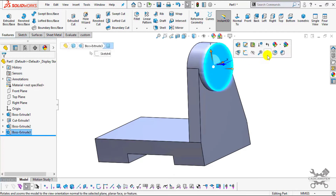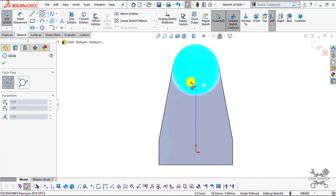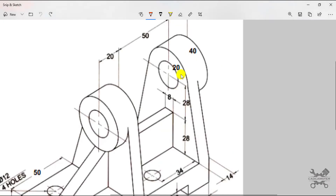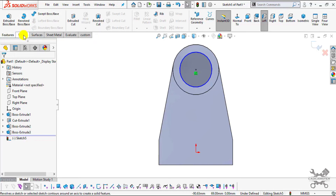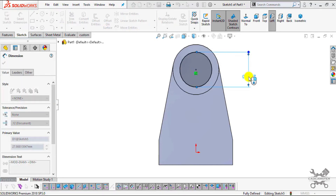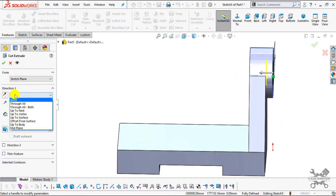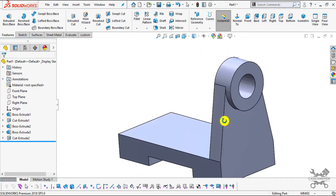Select this face, click Normal To, and select Sketch. Select the Circle command. If you are not getting the center of the circle, hover the cursor over the circular circumference to find the center. Select the center, create one circle of diameter 20 — this is the cutout. Go to Smart Dimension and enter the value of 20. Go to Features, select Extrude Cut, select Through All, and click OK. The desired cut has been created.